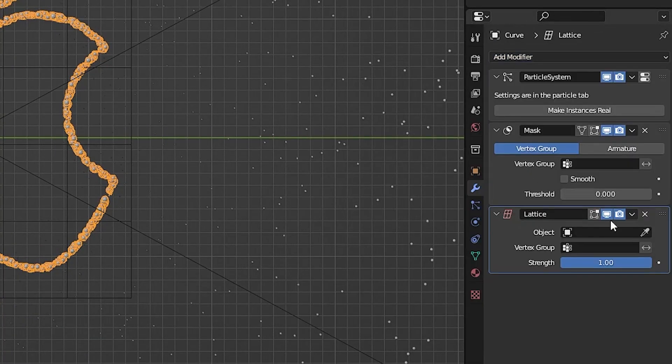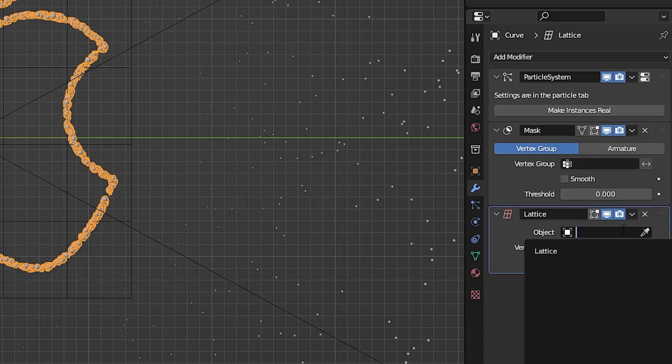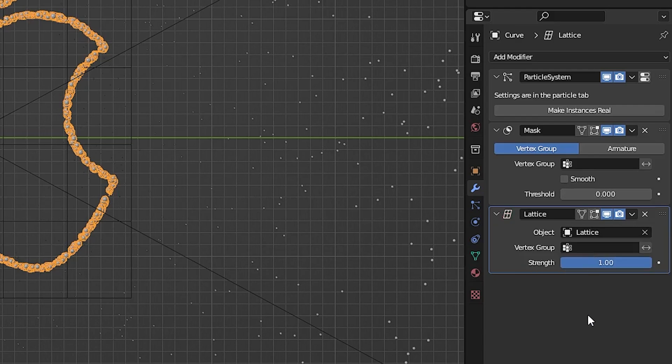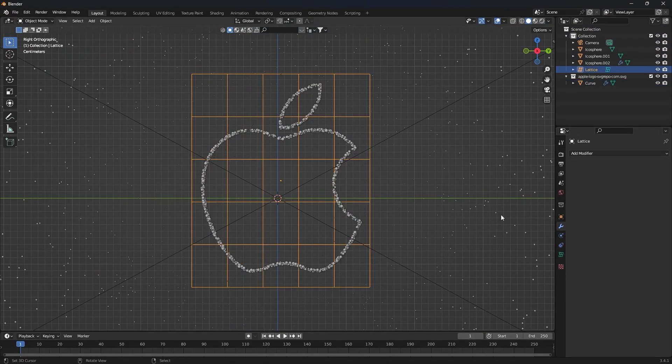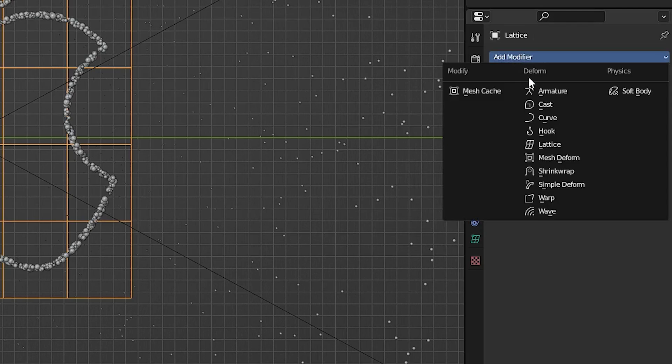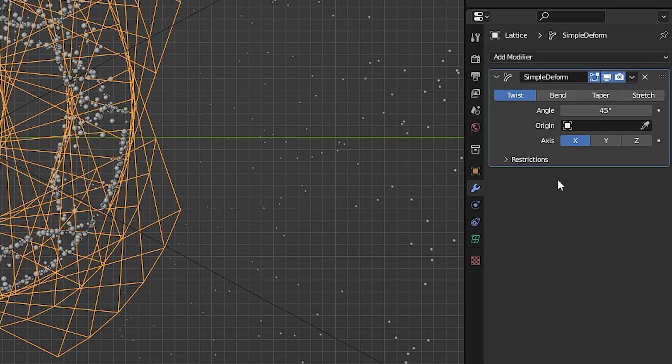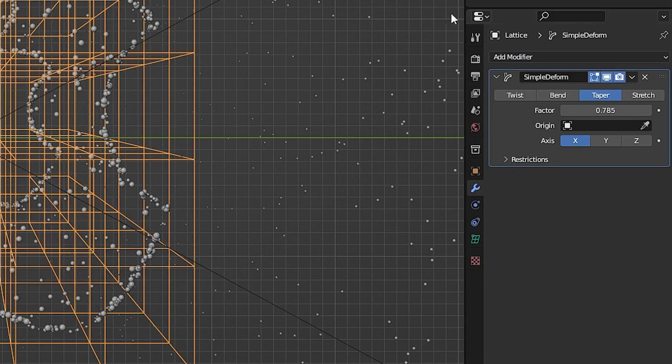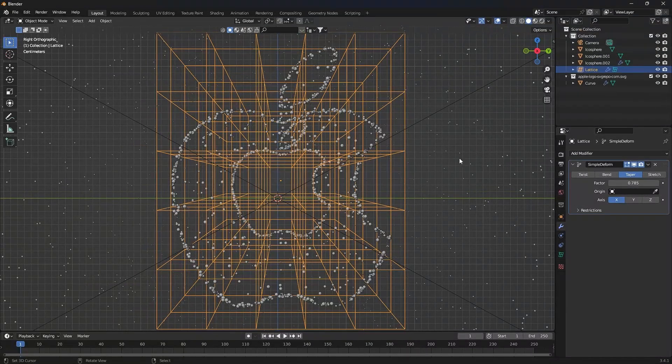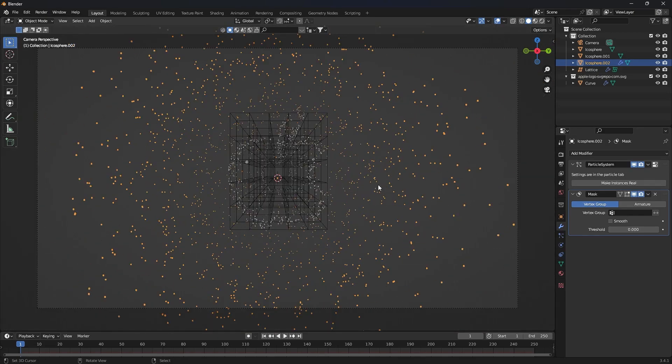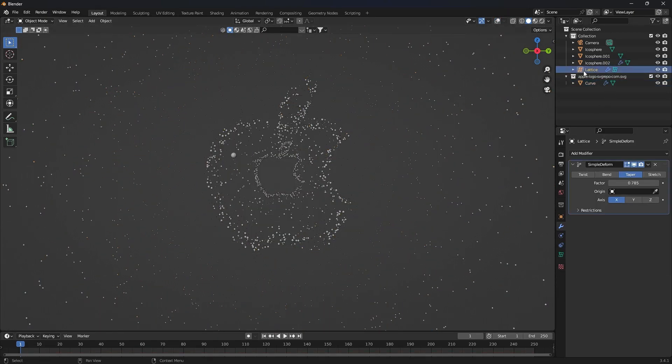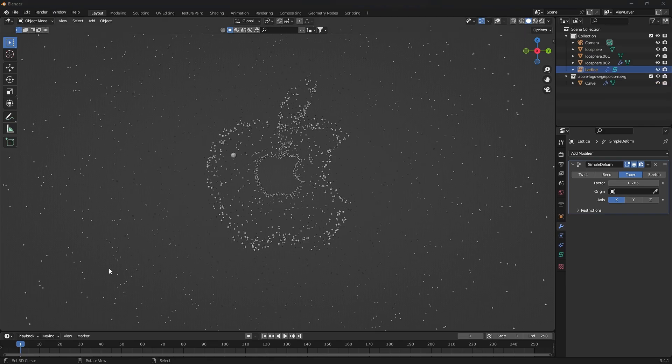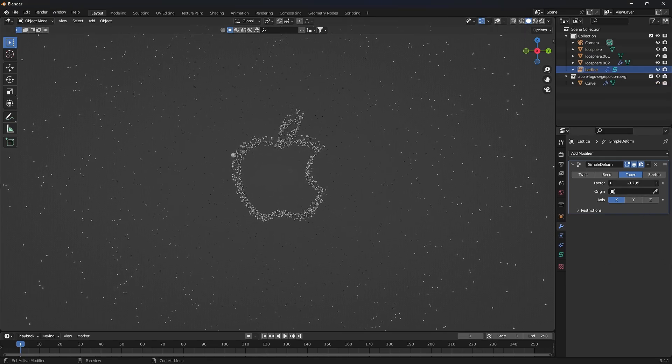Add Lattice in the logo modifiers and select the lattice created in the object section. In Lattice modifiers, add Simple Deform. Select Taper and change the factors so that the logo has a better view from the camera angle.